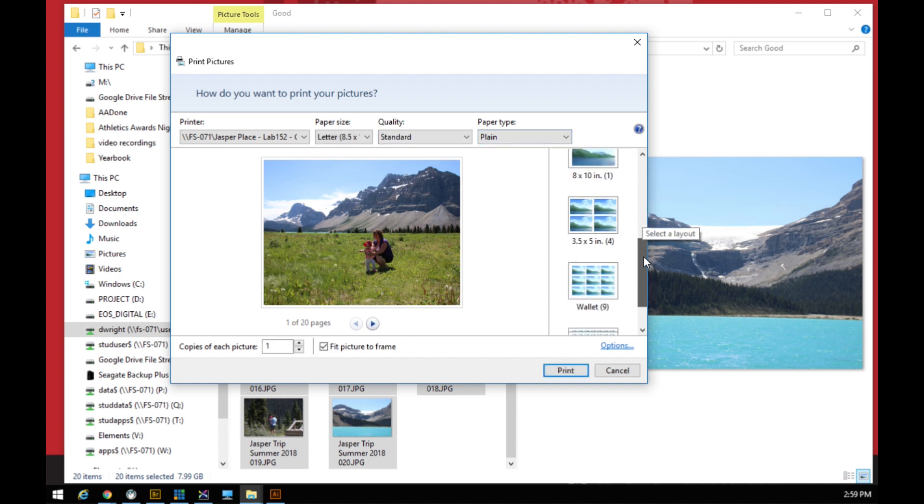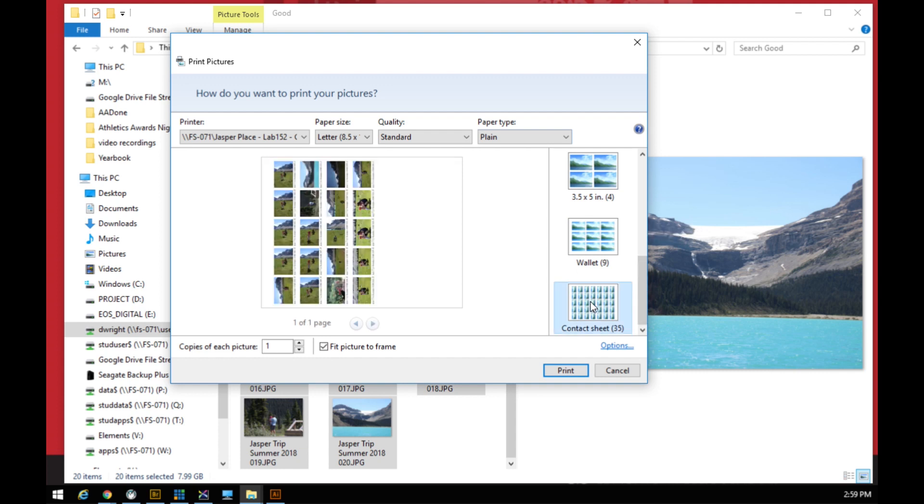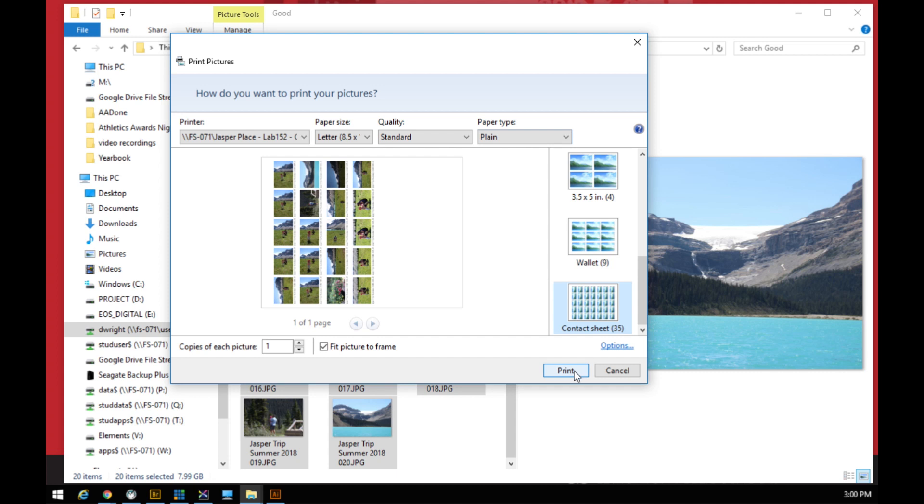And then down the side here, we want the Contact Sheet. So it's telling us that we can fit 35 photos onto this one page if we do it in the contact sheet view. It's really hard to see the specific names right now, but when you print it off, trust me, it works pretty good. We only need one copy of each picture and then we would just simply hit Print.